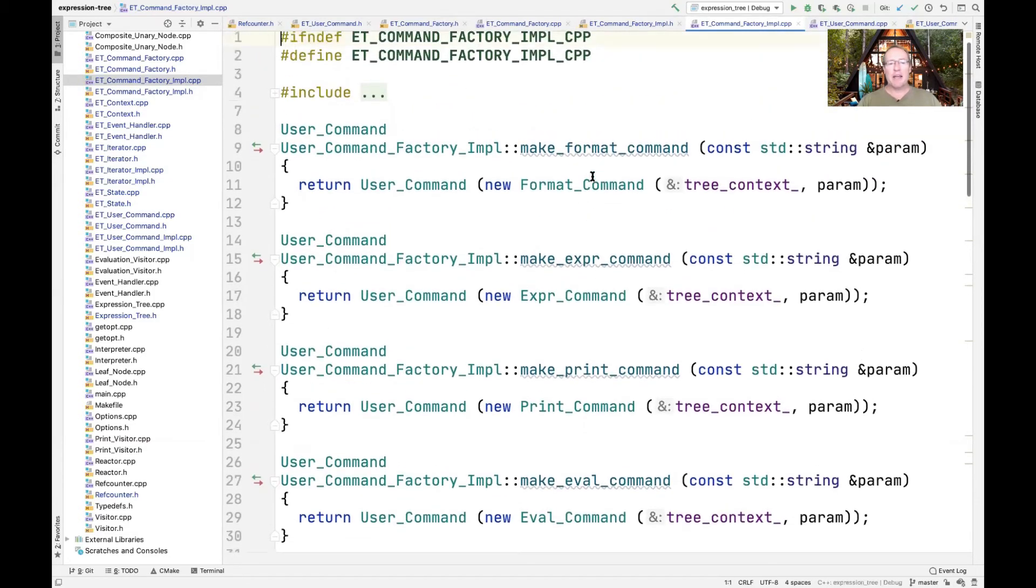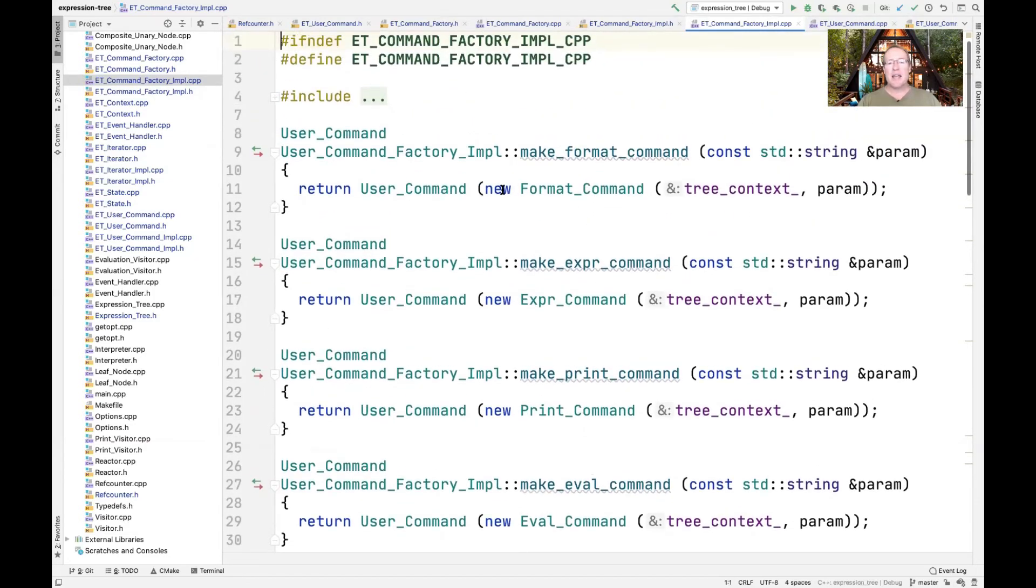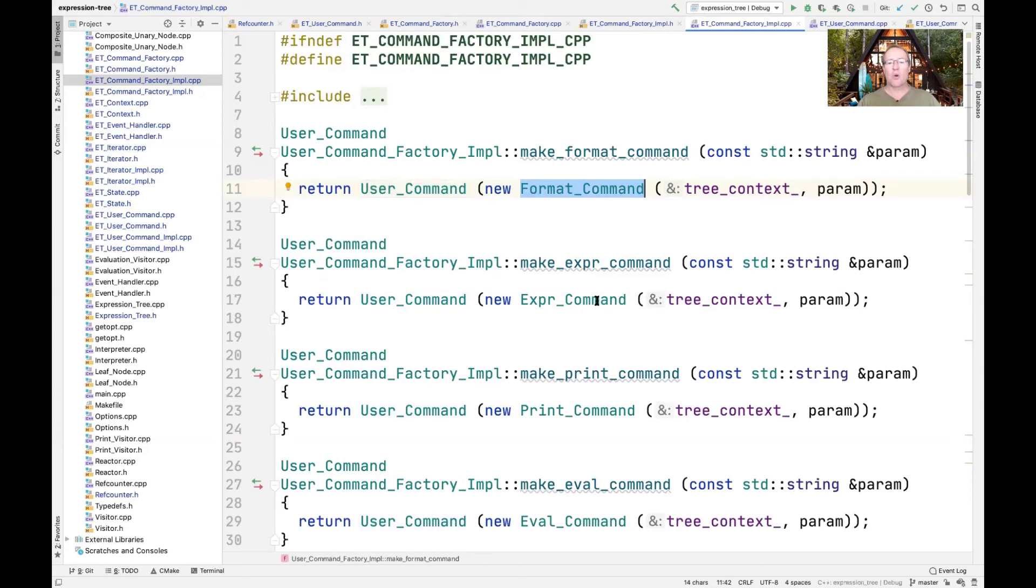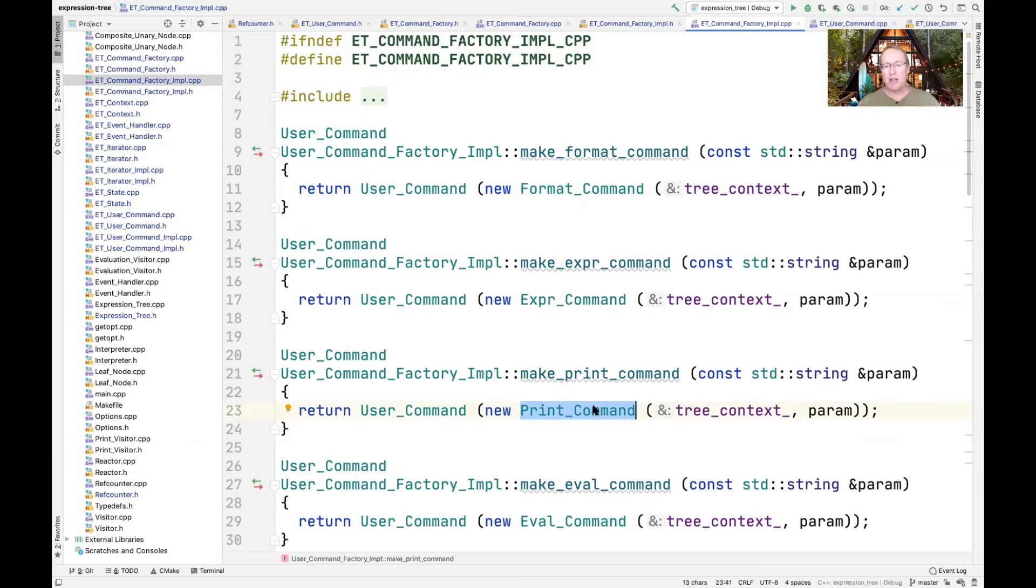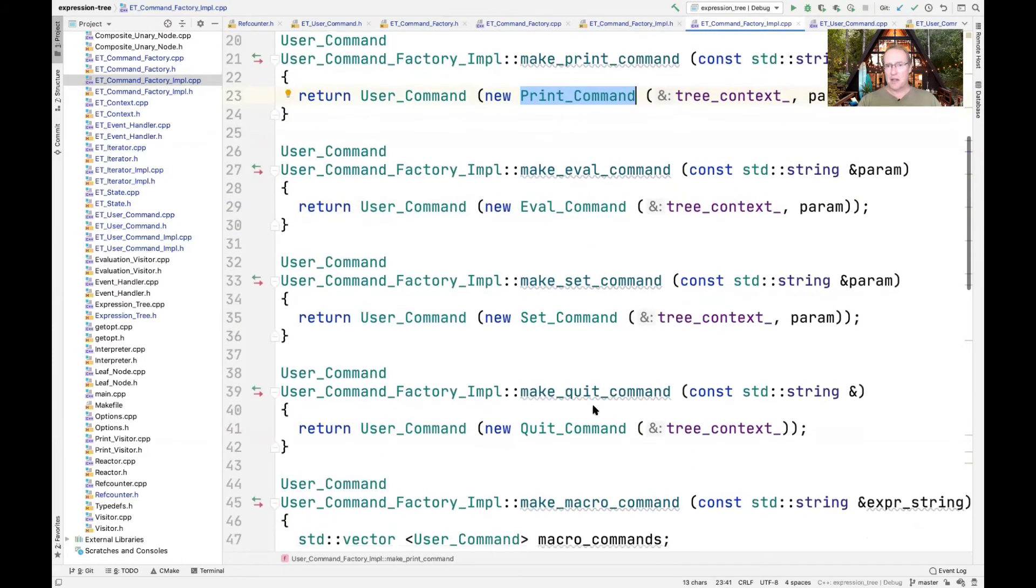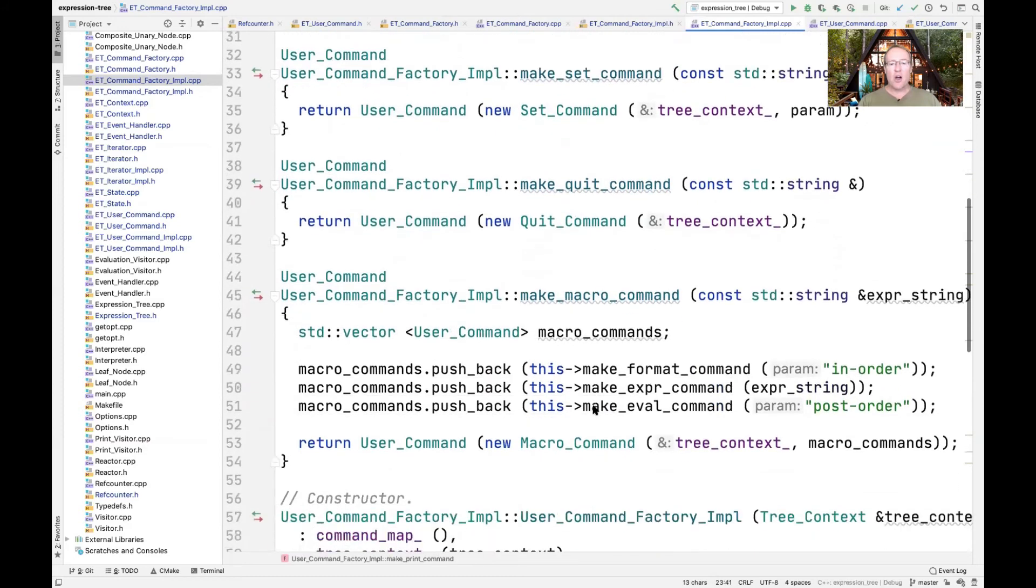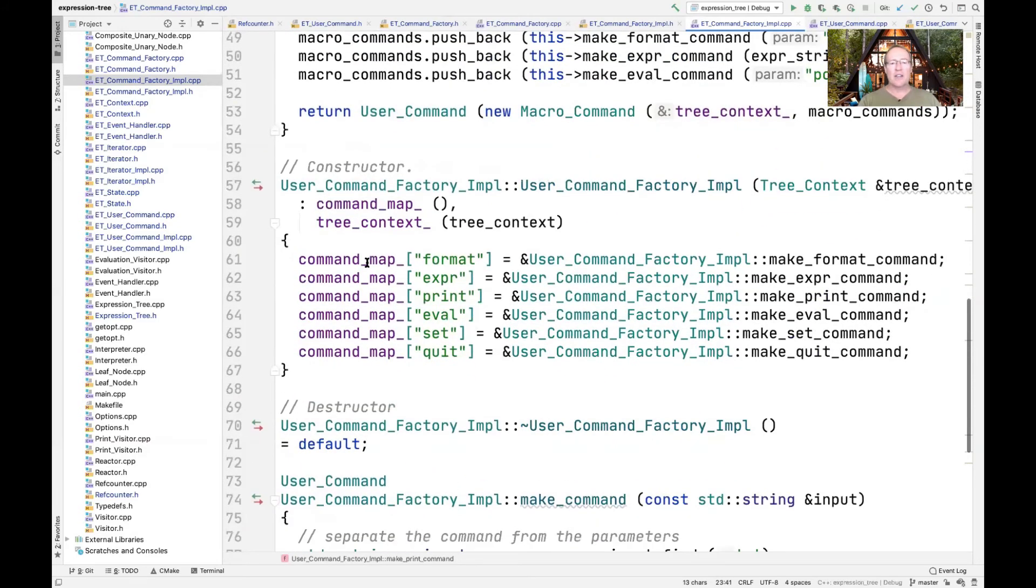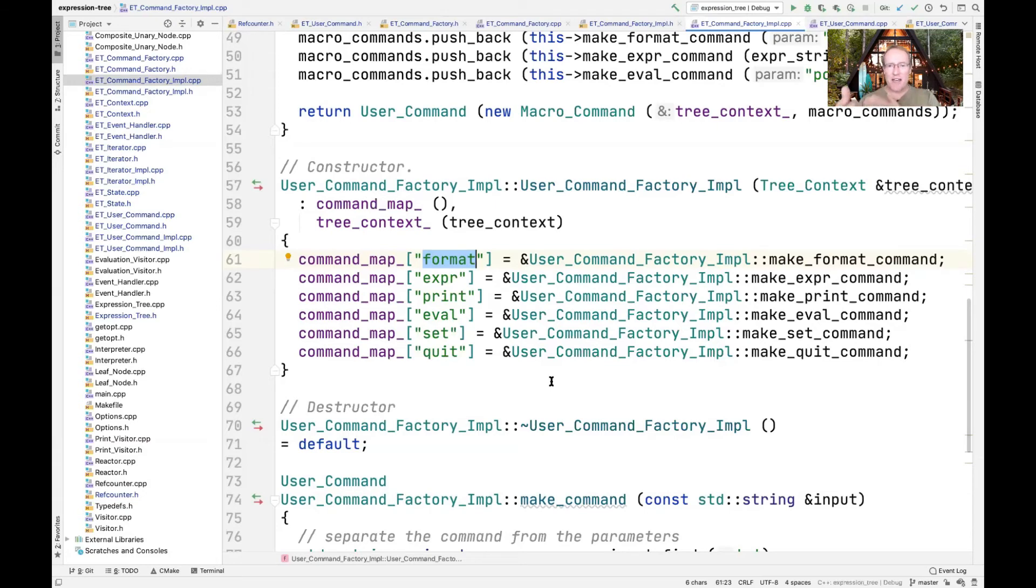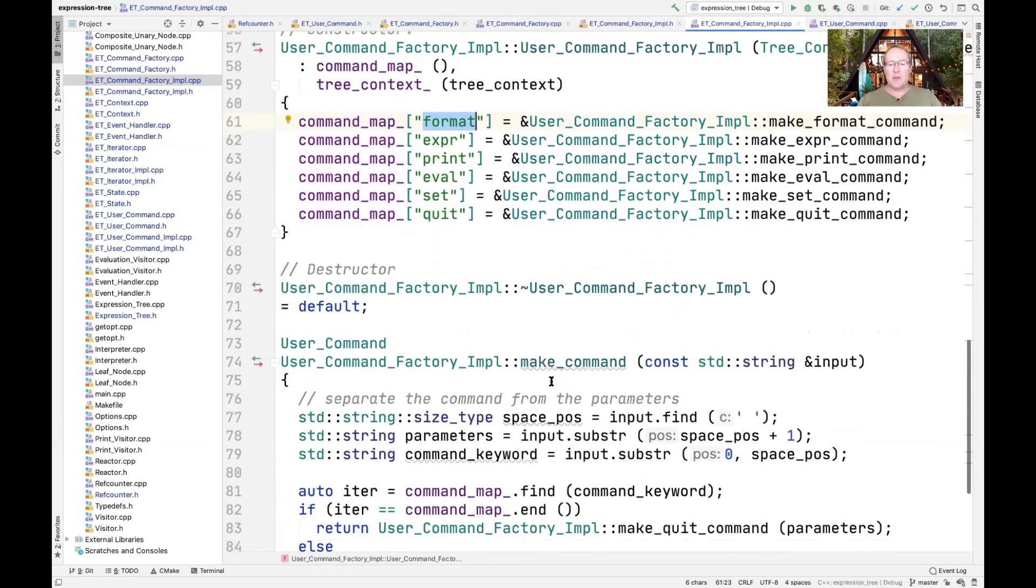All they're doing is saying make me a new user_command, which is the bridge encapsulation we already talked about when we talked about the command pattern, and make it with the implementation being the format_command, or the expert_command, or the print_command. Notice how those details are hidden behind these nice abstract methods called make_expert_command, make_print_command, make_eval_command, and so on. All of those methods are then used in the constructor of user_command_factory_impl to initialize the command_map. As we saw before, every one of these different commands is associated with the corresponding pointer to member function, and that's what's putting the value part in the key-value pair in our command_map.